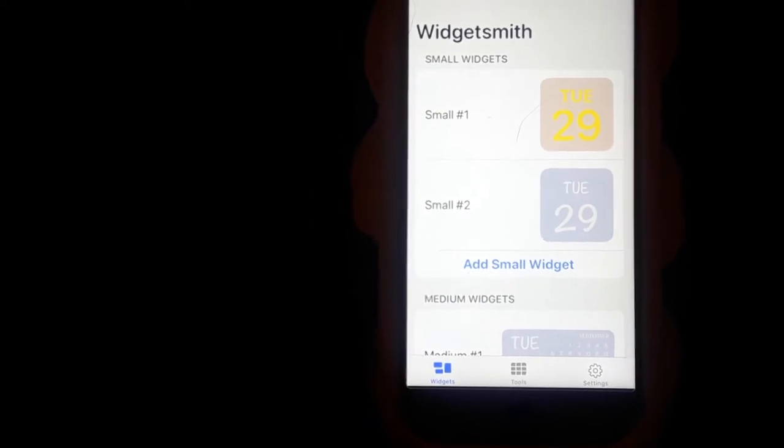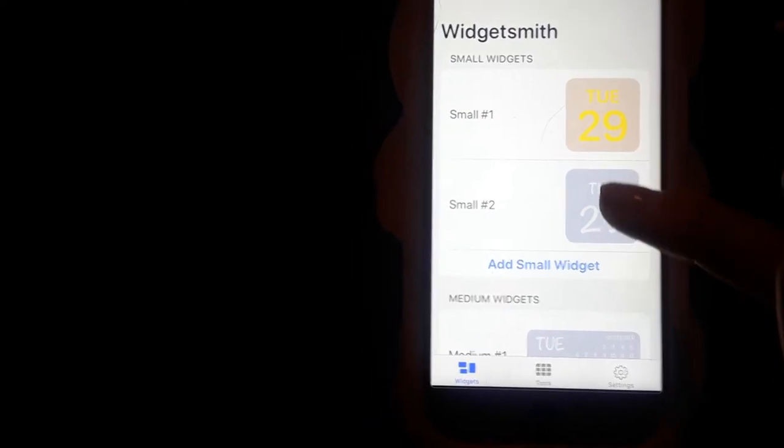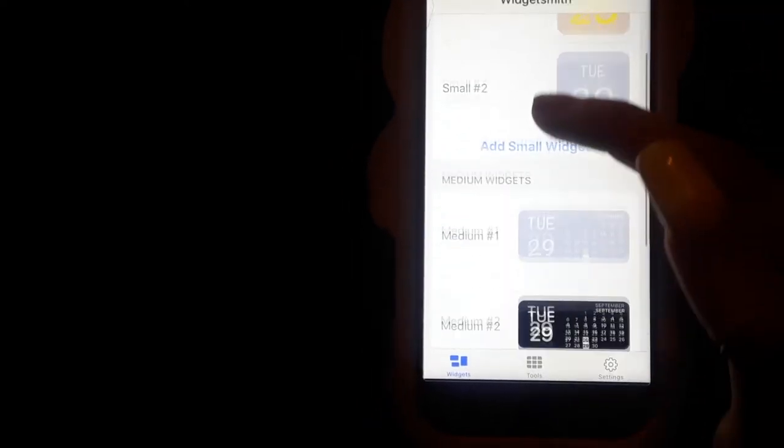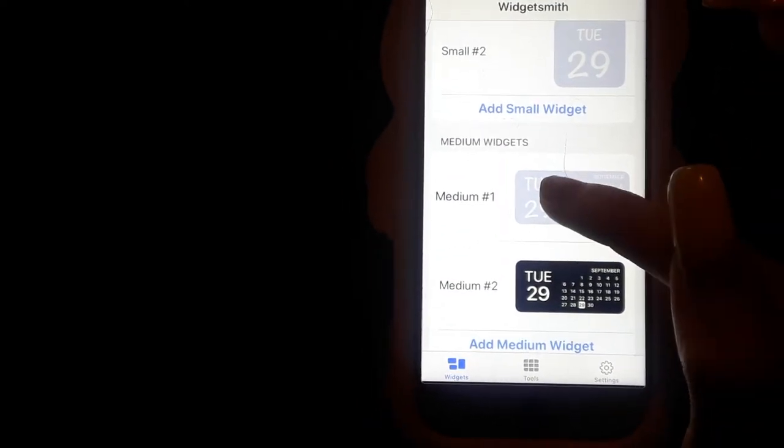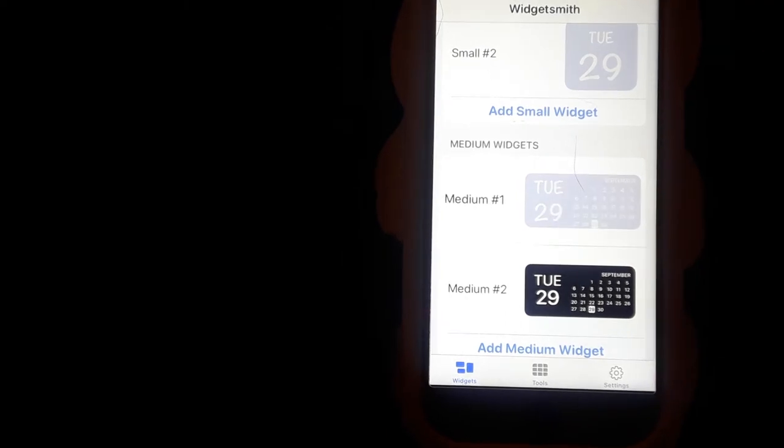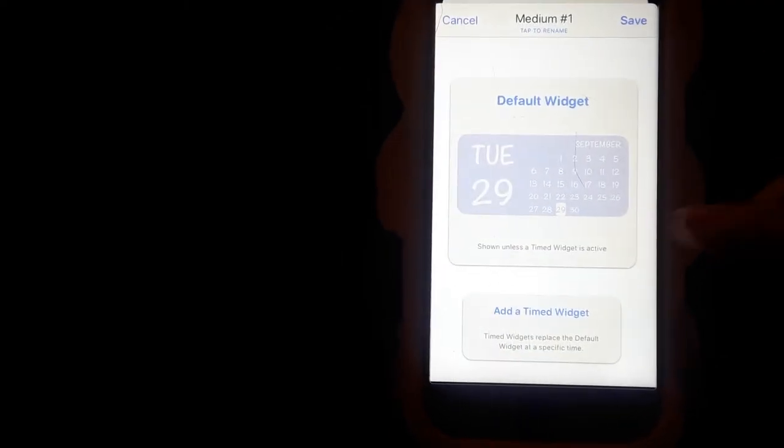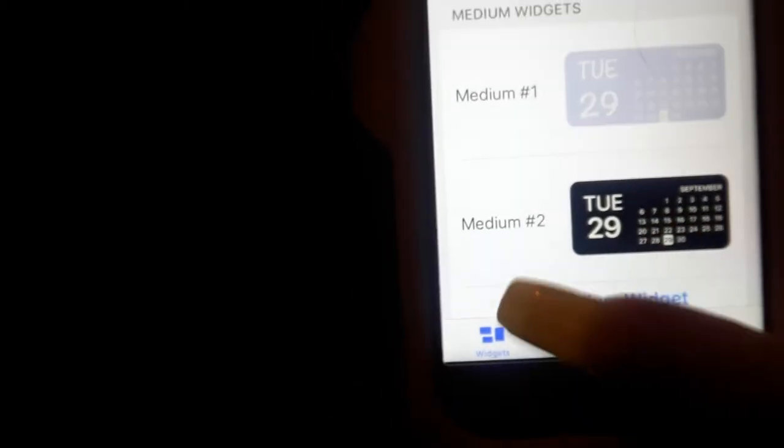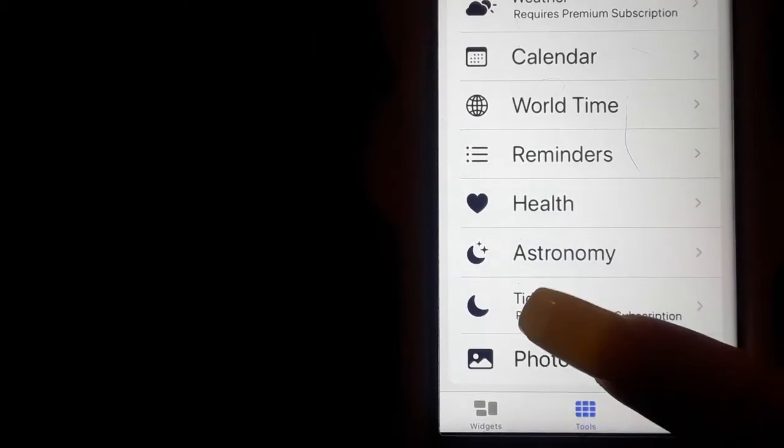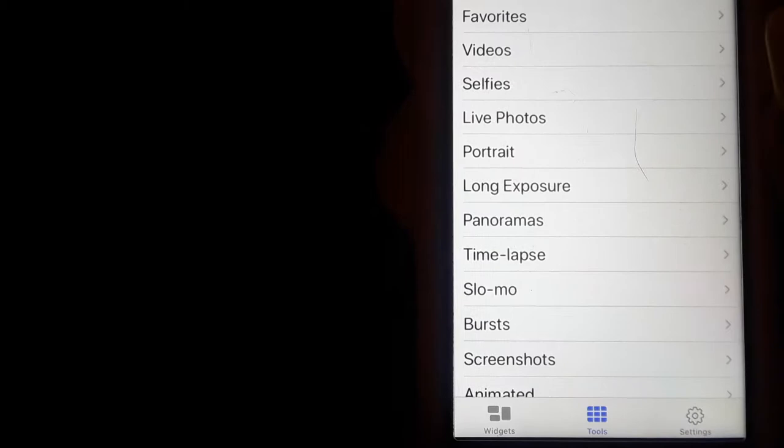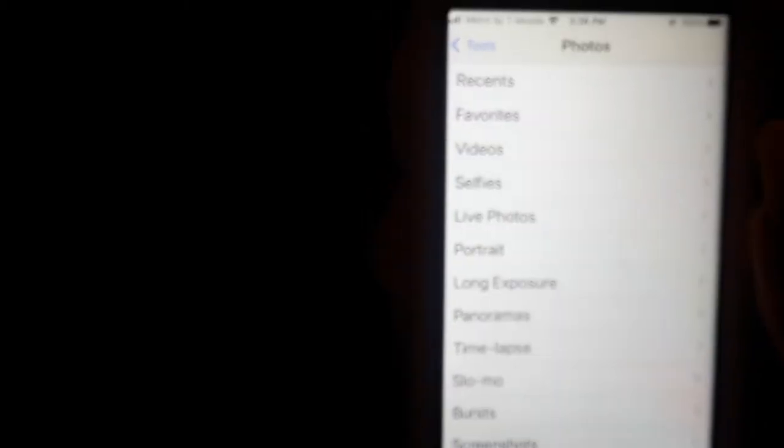So with Widgetsmith you can do just simplistic plain ones like these. You can't put a picture behind that or anything. And then you also can do picture ones but I never really figured out how to do those.